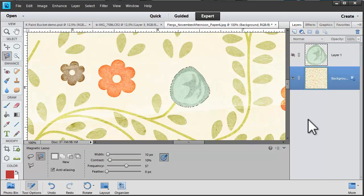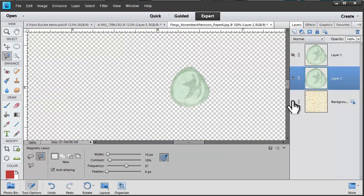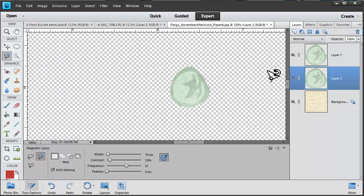Control J or Layer, New, Via Copy. And now I've got just that little bud selected.